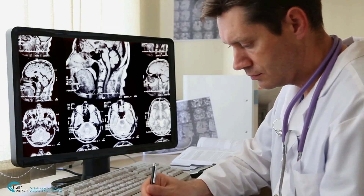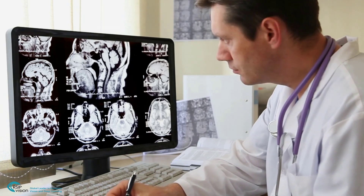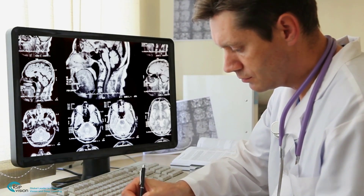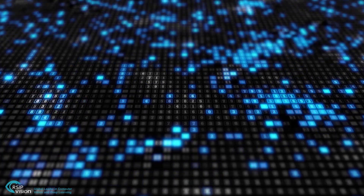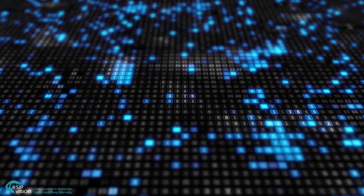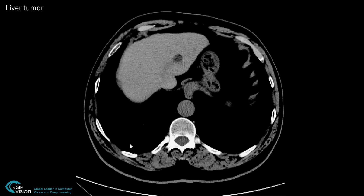In many medical applications, practitioners need to detect, outline, and measure a specific finding, organ, or lesion. Today's AI can help quantify a study in seconds, reduce error rates, avoid missed findings, and decrease inter-observer variability, even for very challenging images.